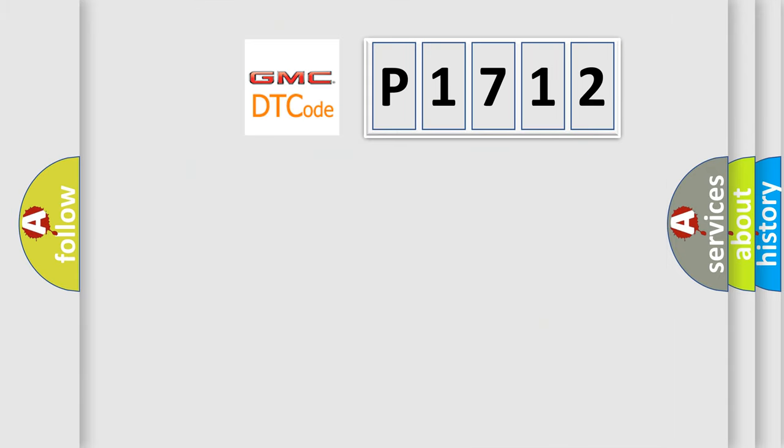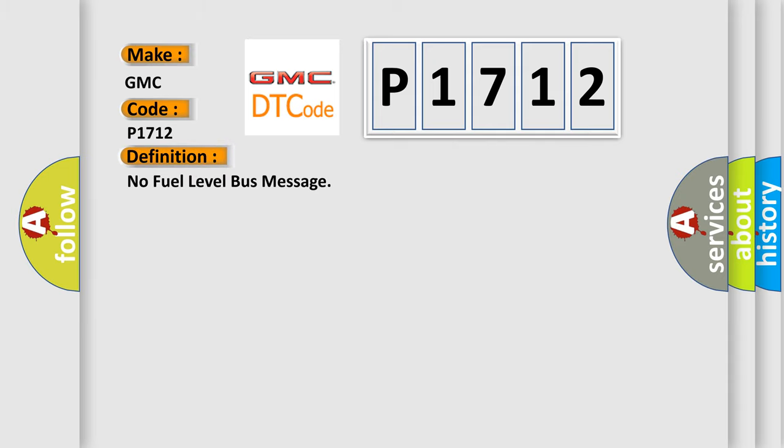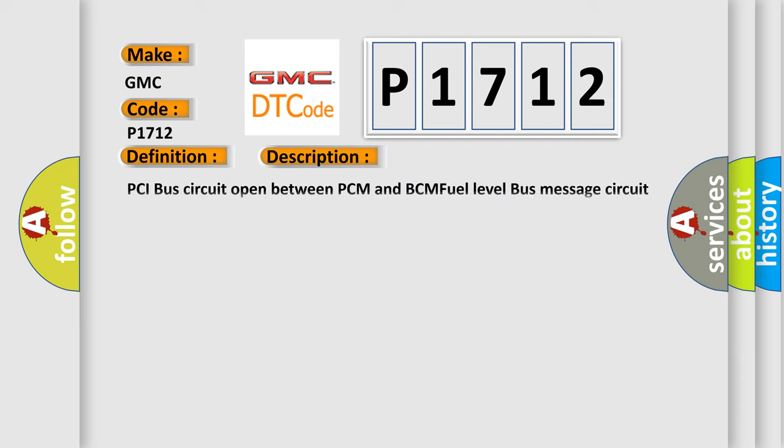So, what does the diagnostic trouble code P1712 interpret specifically? GMC car manufacturer. The basic definition is 'No fuel level bus message.' And now this is a short description of this DTC code: PCI bus circuit open between PCM and BCM fuel level bus message circuit failure. BCM has failed.